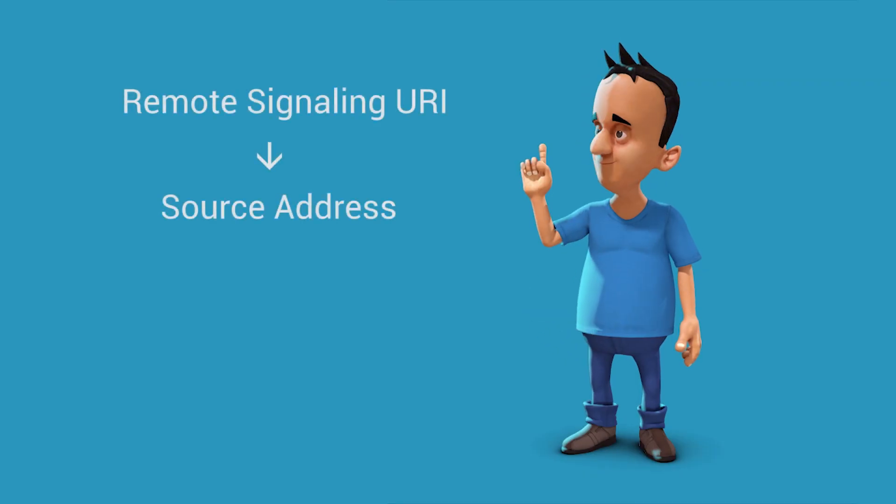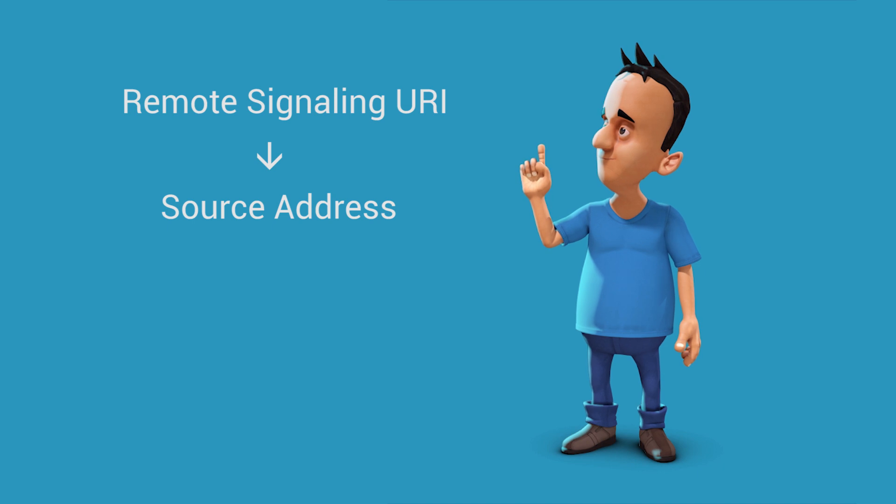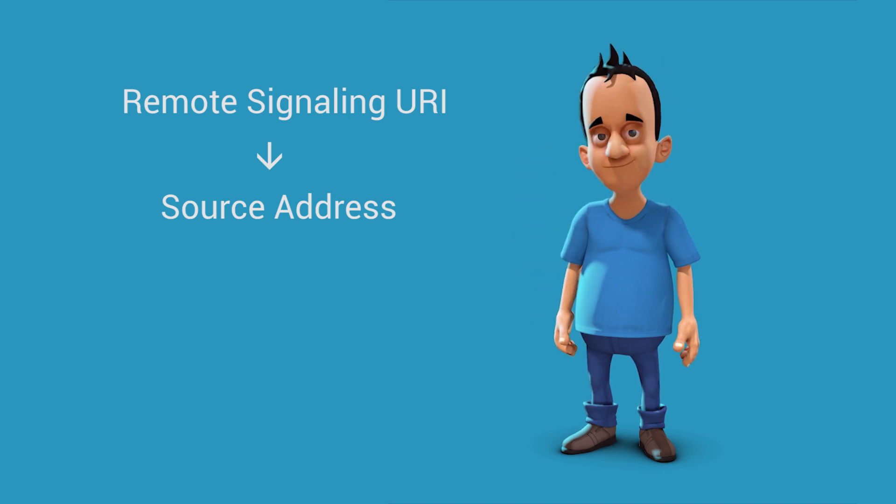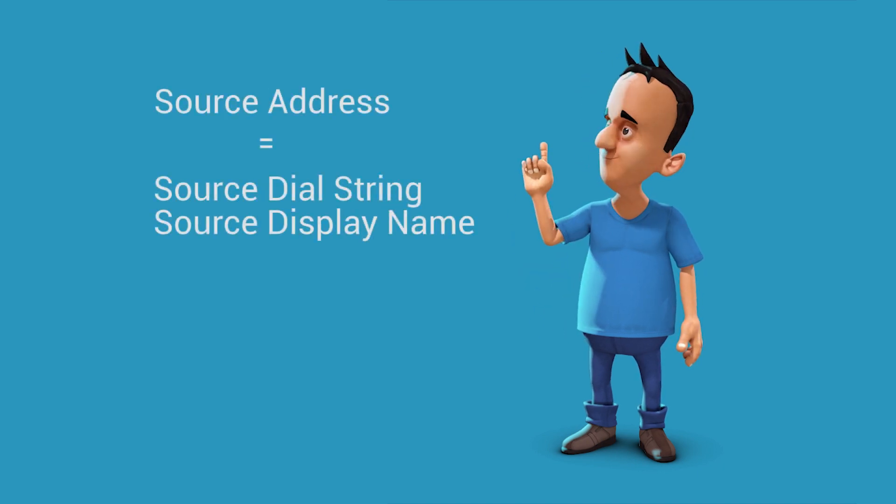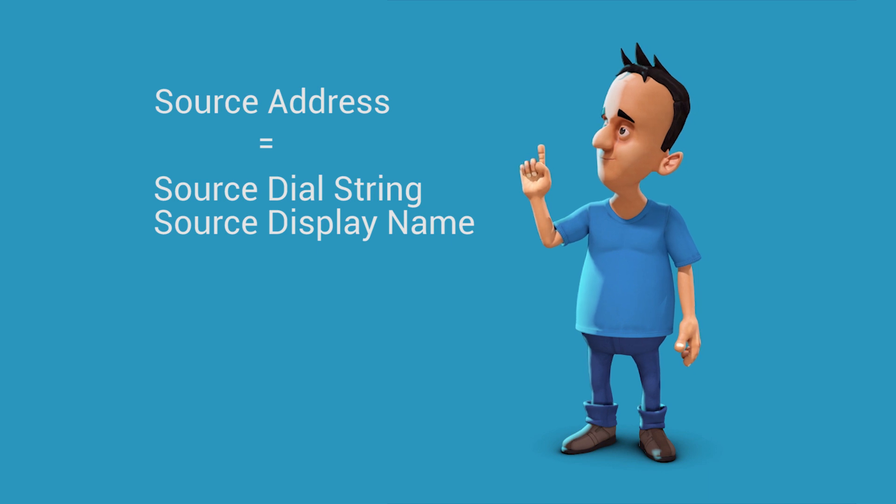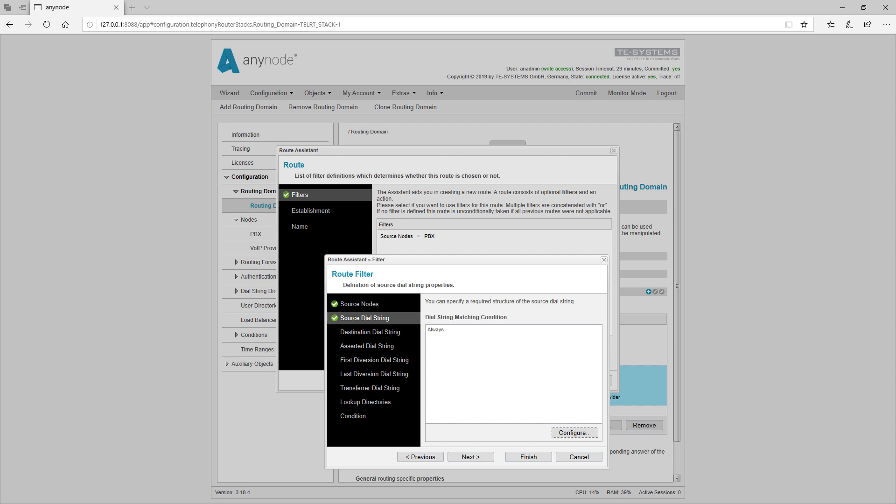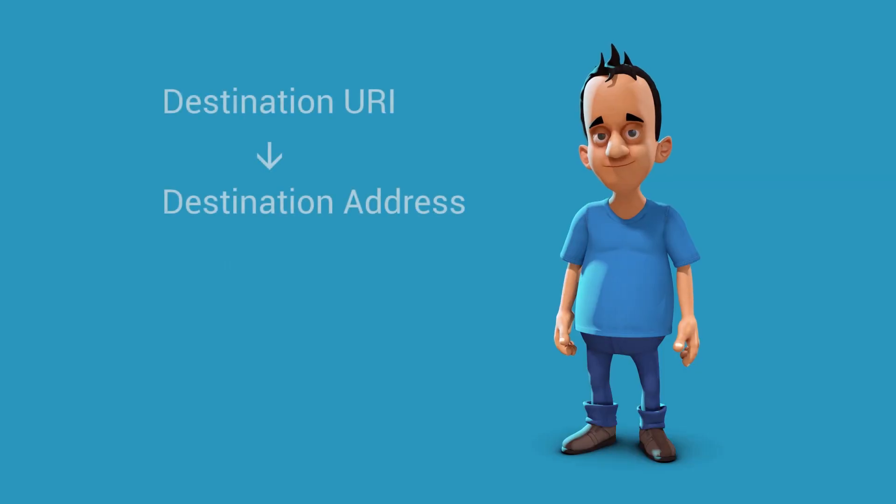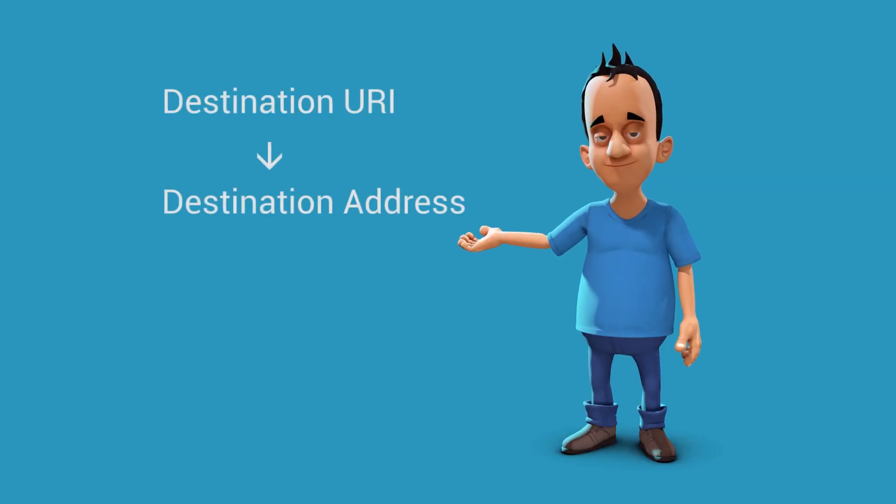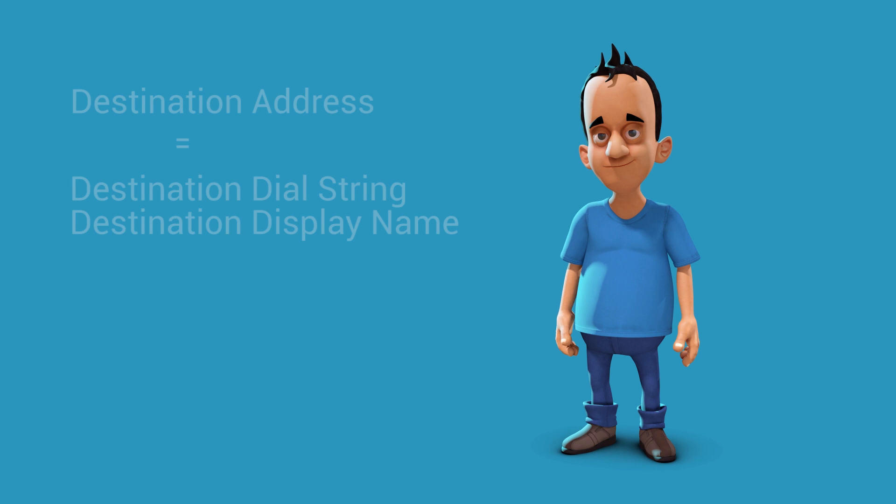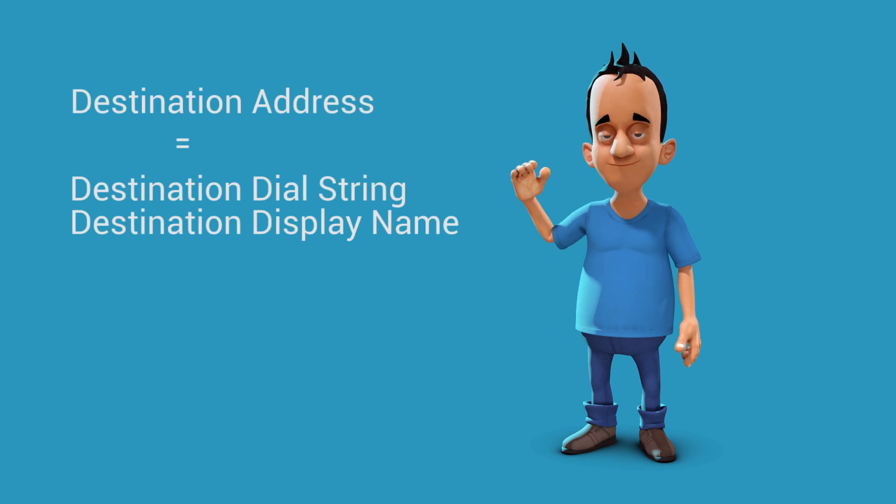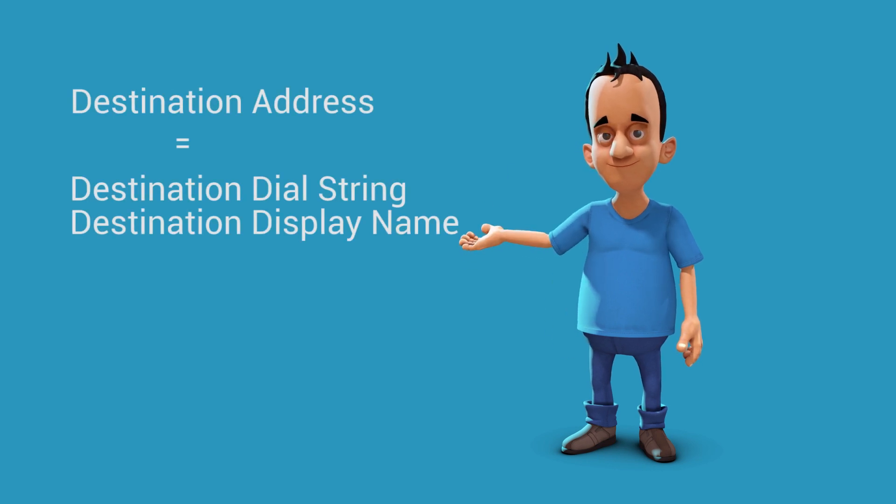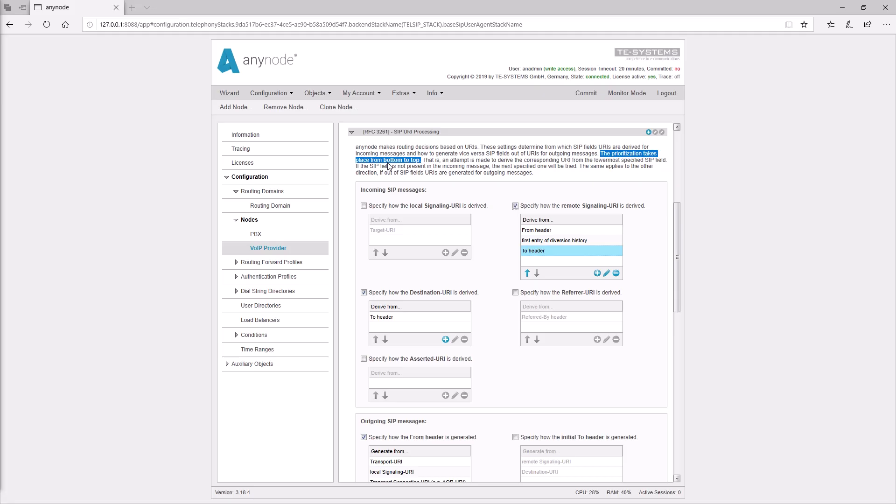The remote signaling URI becomes the source address in the SIP node. The source address contains, among other things, the source dial string and the source display name. The source dial string can then be used for routing. The destination URI becomes the destination address. The destination address includes, among other things, the destination dial string and the destination display name.